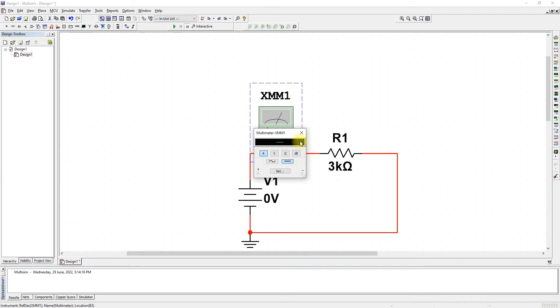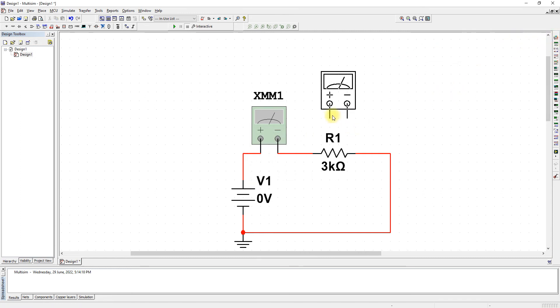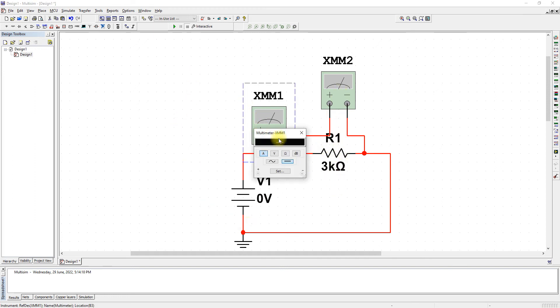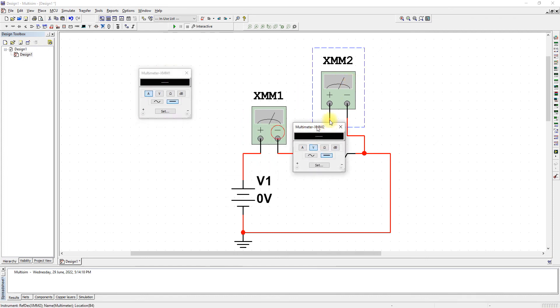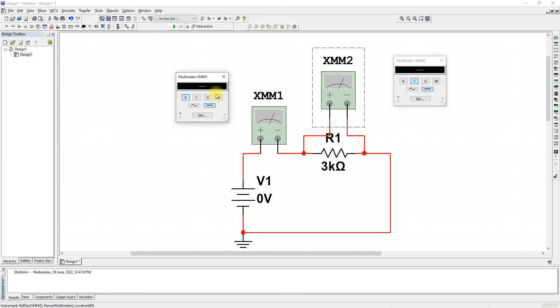Now add another multimeter. This will be our voltmeter to measure the voltage across the resistor in parallel with the resistor. Let's open this and this—here is our current and here is our voltmeter.